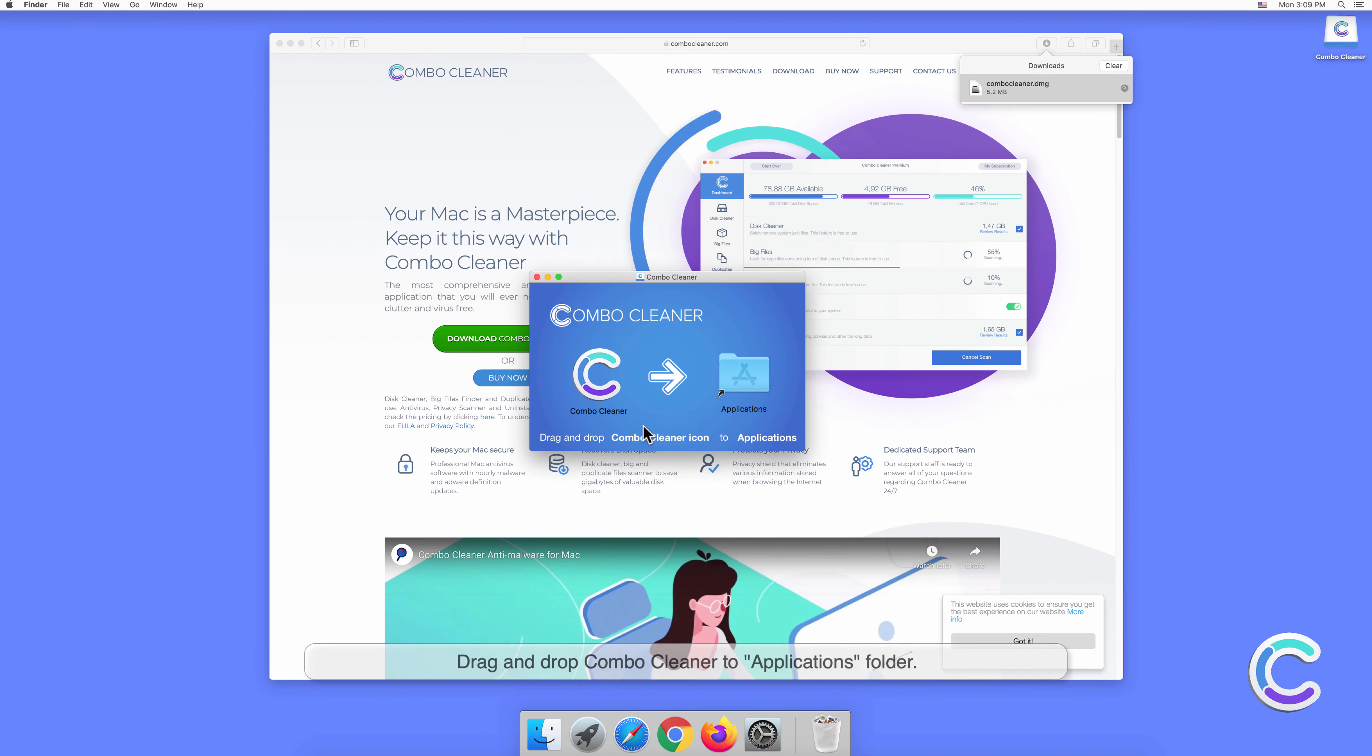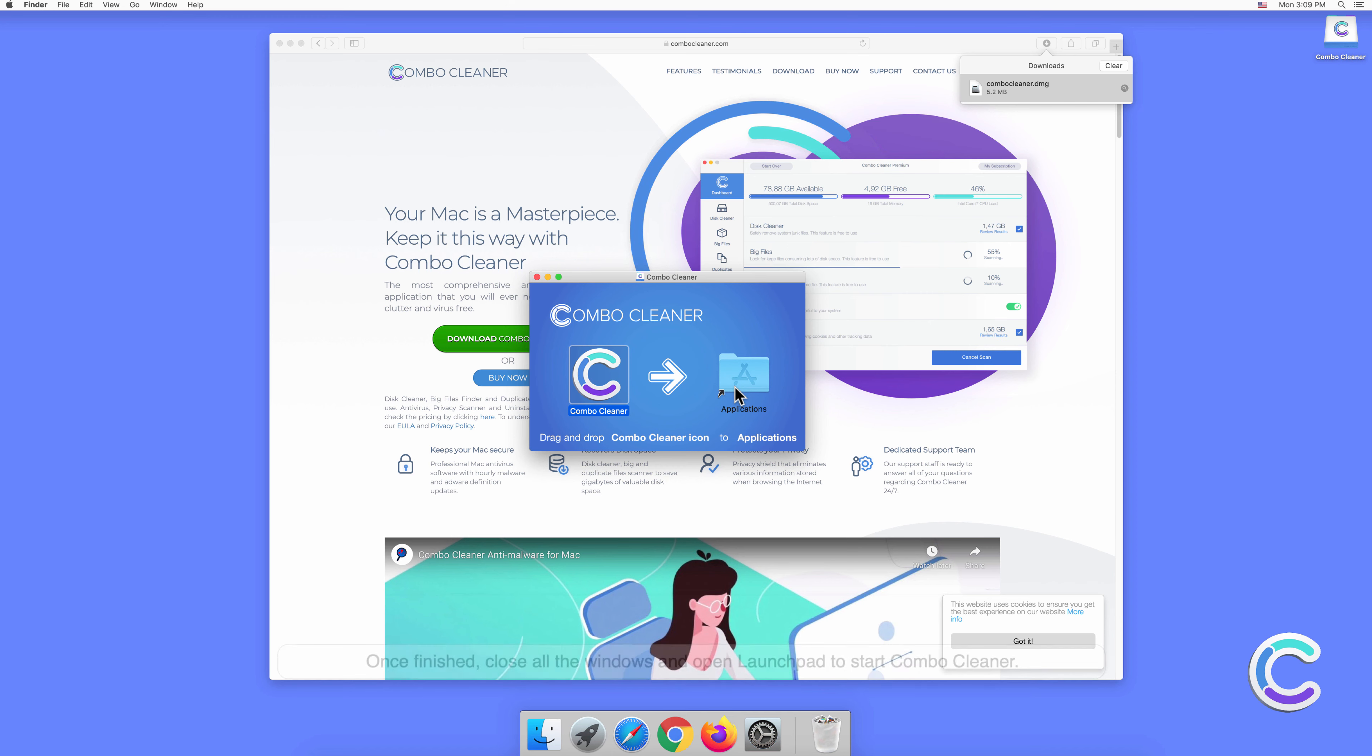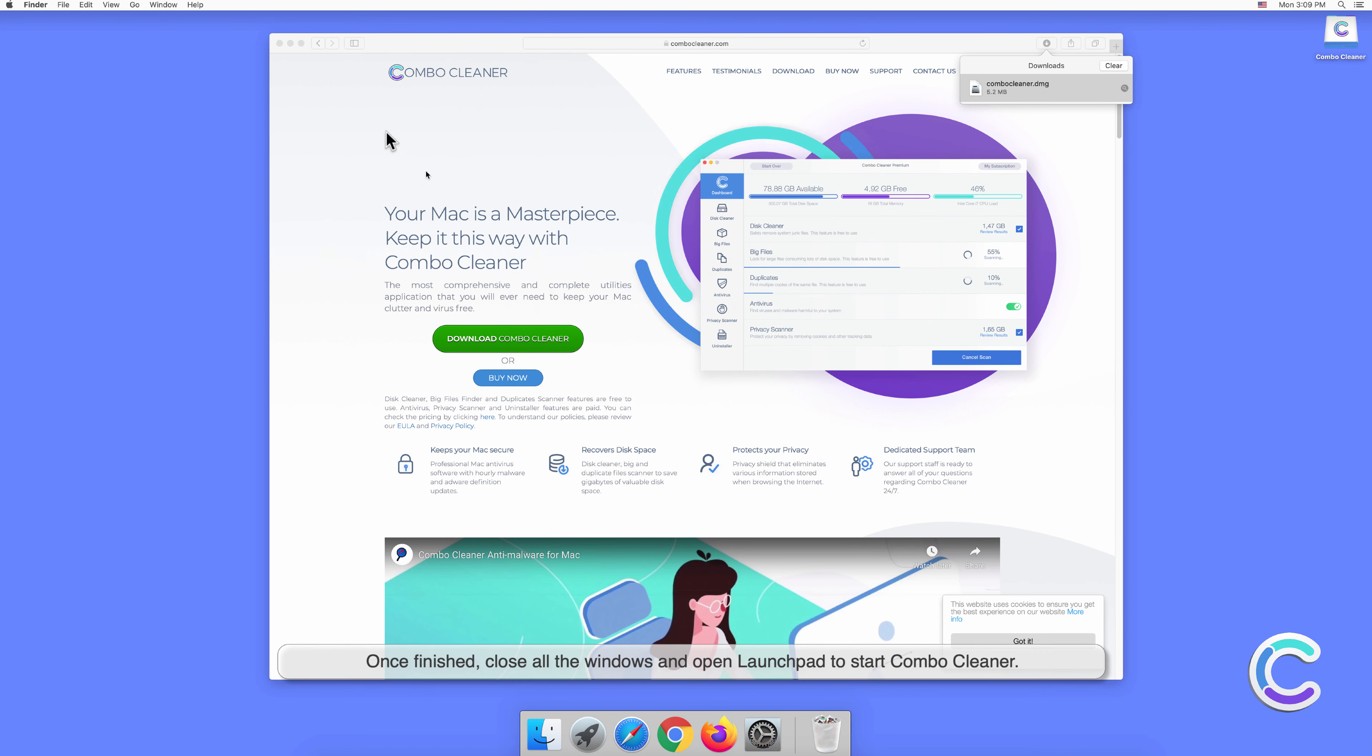Double-click the Combo Cleaner .dmg file to mount it. Drag and drop Combo Cleaner to the Applications folder.